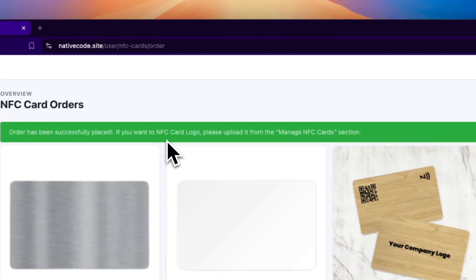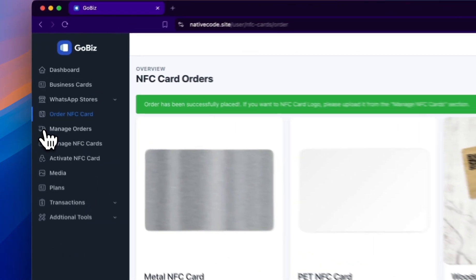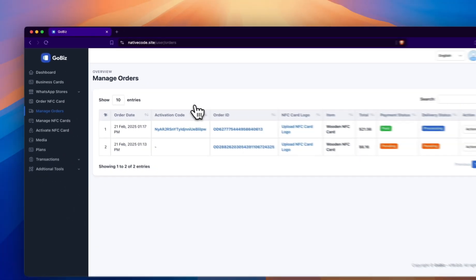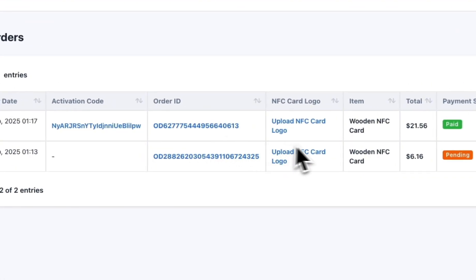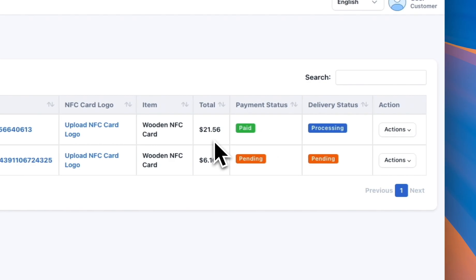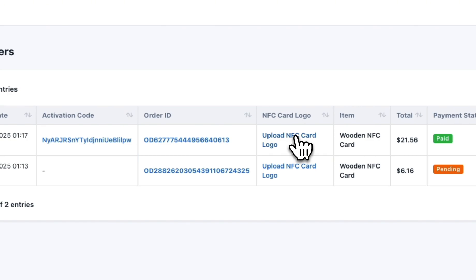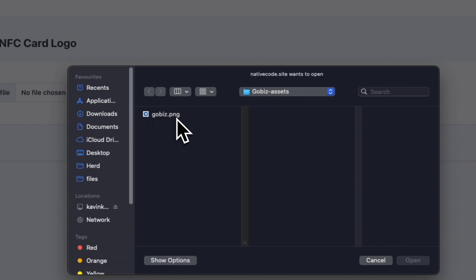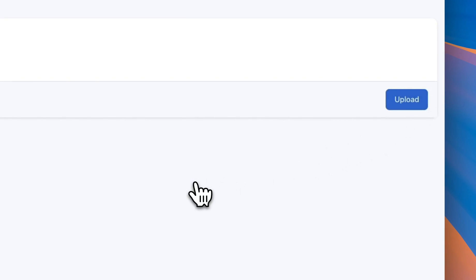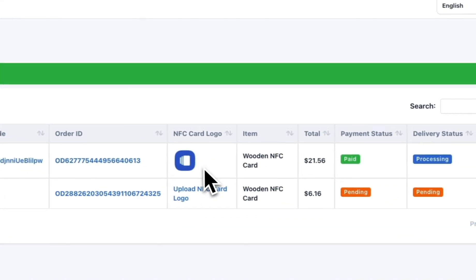Upon successful completion of the payment, a confirmation message will appear stating Order has been successfully placed. Now navigate to the Manage Orders section. Here, the user can see their purchased NFC card, including its unique activation code and other relevant details. The payment status should be marked as Paid. The user also has the option to upload a logo for their NFC card. To do this, they must choose a file from their local system and click on Upload. Once uploaded, the logo will be updated.